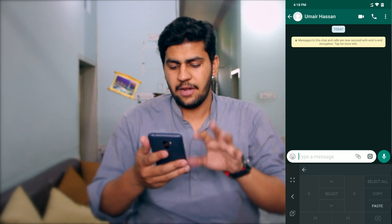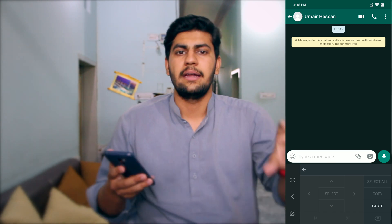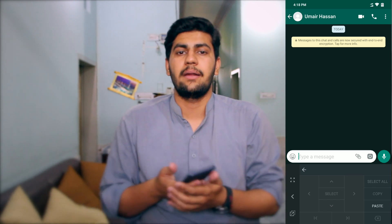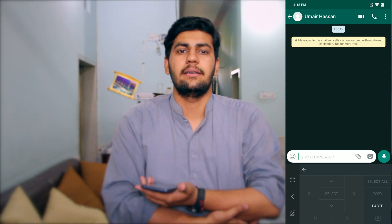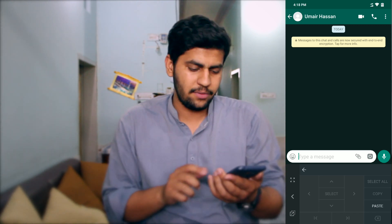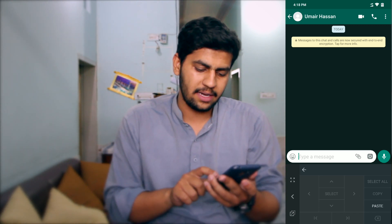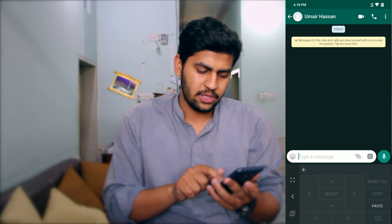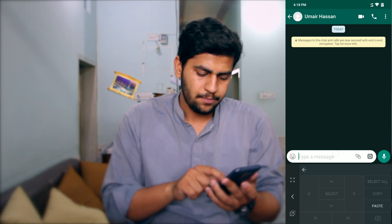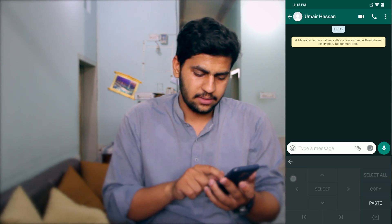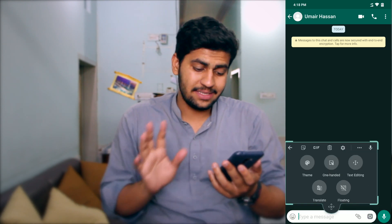The third option is text editing. When you click on it, it takes you to a keyboard that looks like a computer keyboard. It shows different options and you can click to change the position of your cursor within the text.